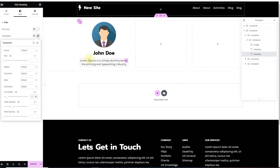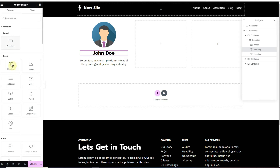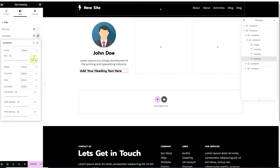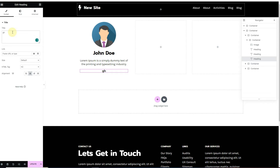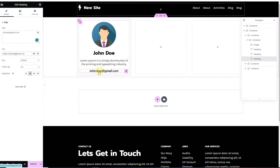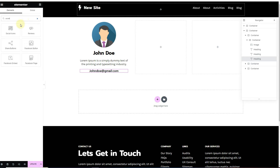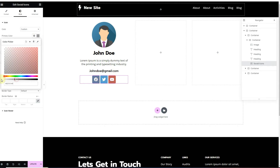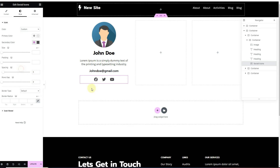Next, I'll insert an email field by adding another heading widget, changing the font size to 20 pixels, weight to 500, and aligning it to the center. I'll set it as an email address like johndoe@gmail.com and add a mailto link so clicking it opens an email. After that, I'll insert social media icons at the bottom, change the icon color to custom, and set the primary color to transparent.